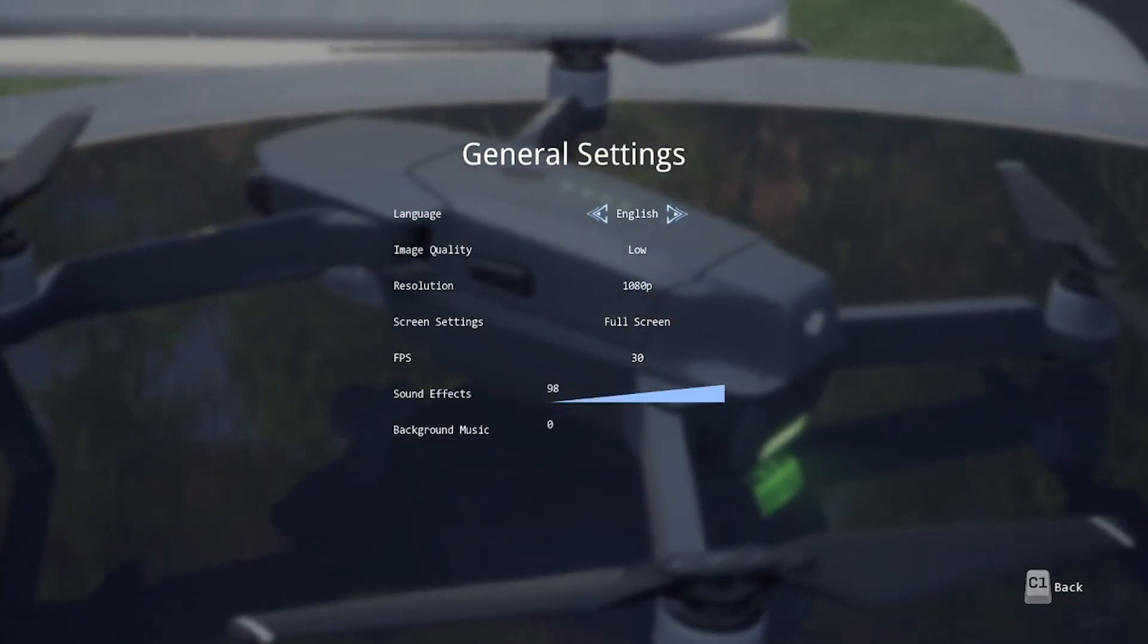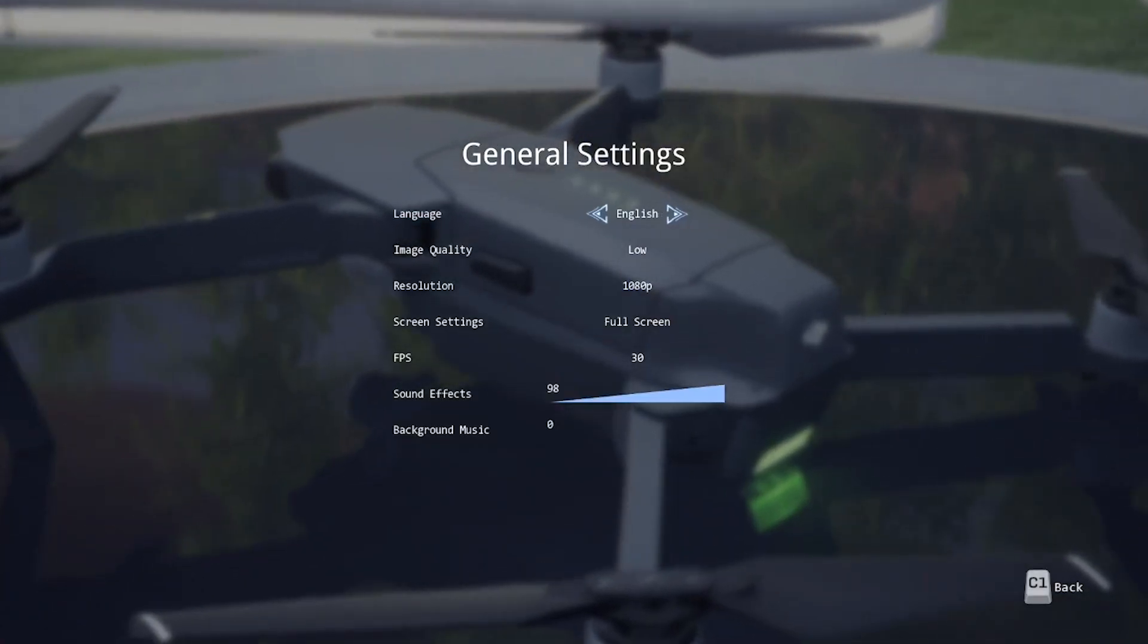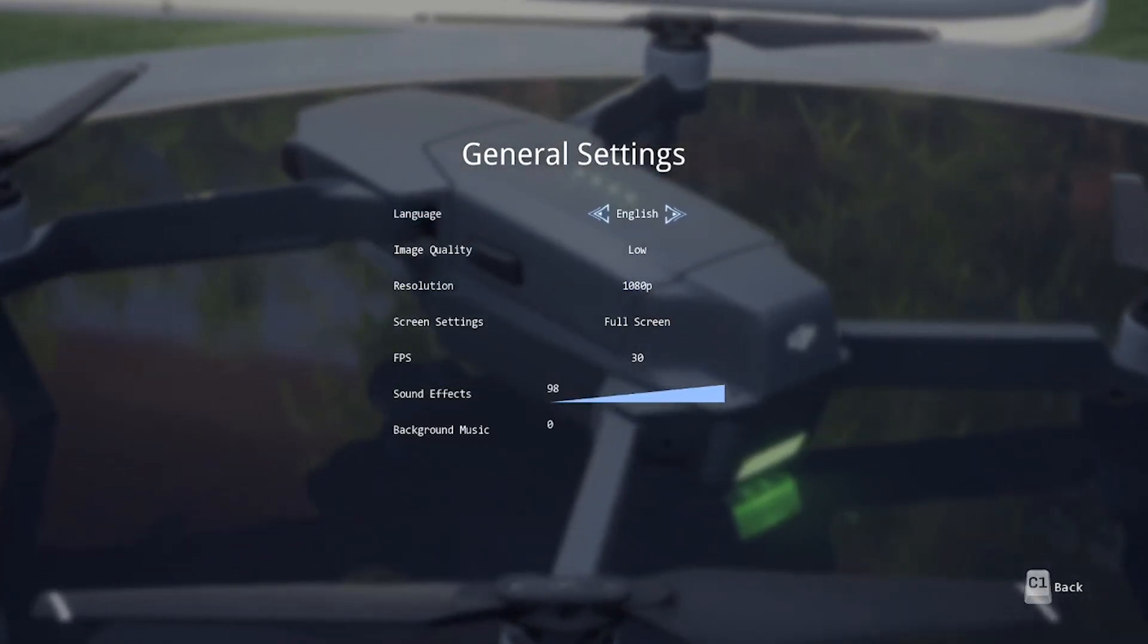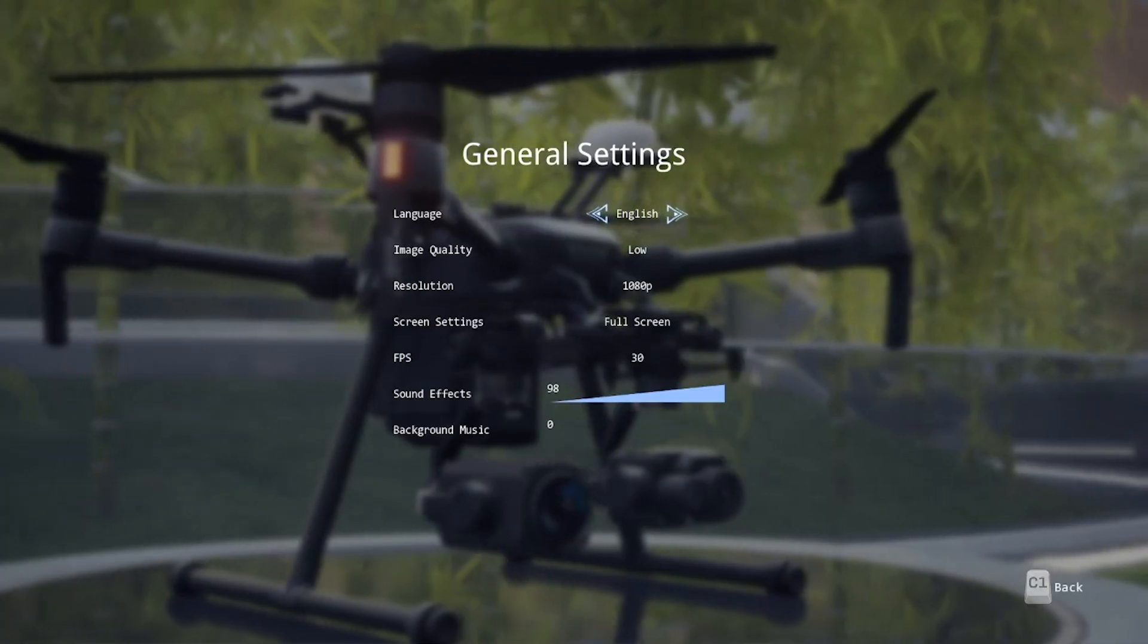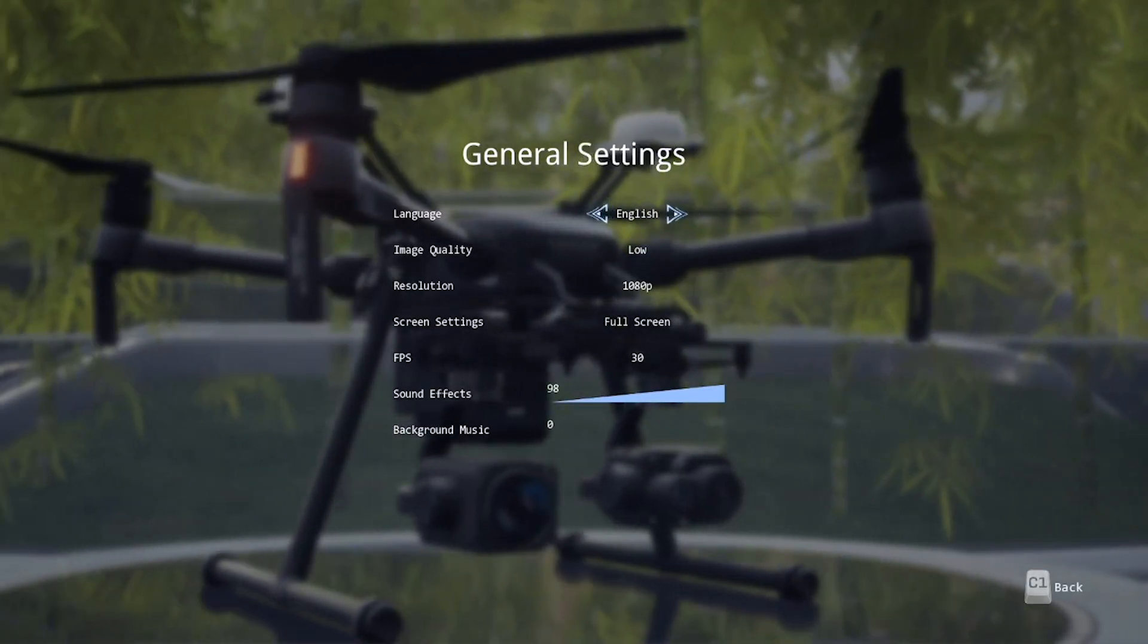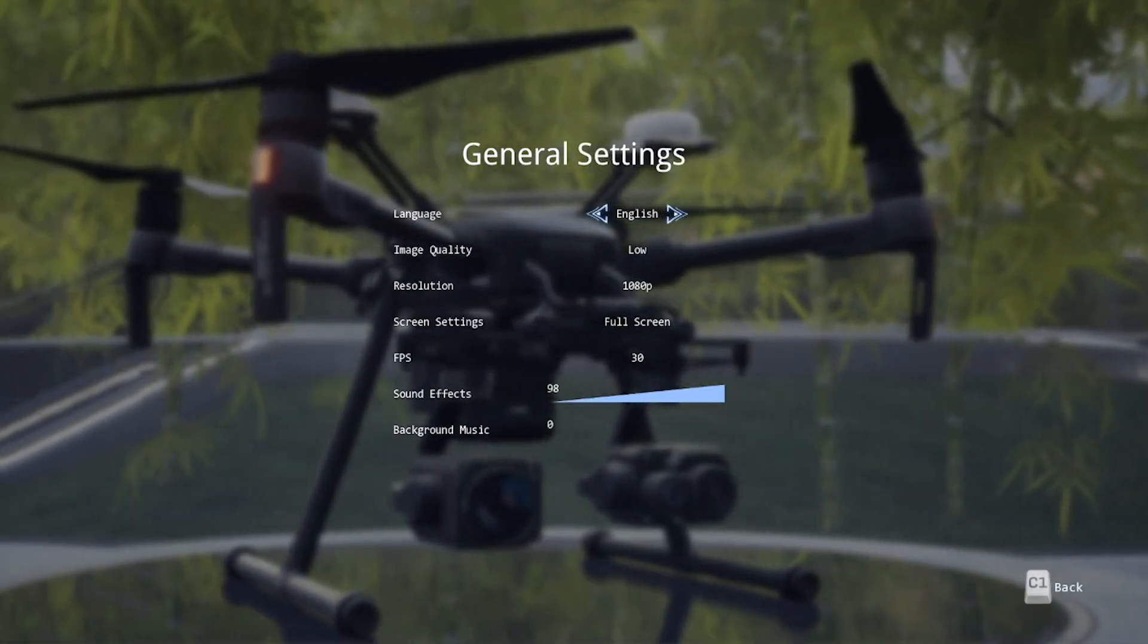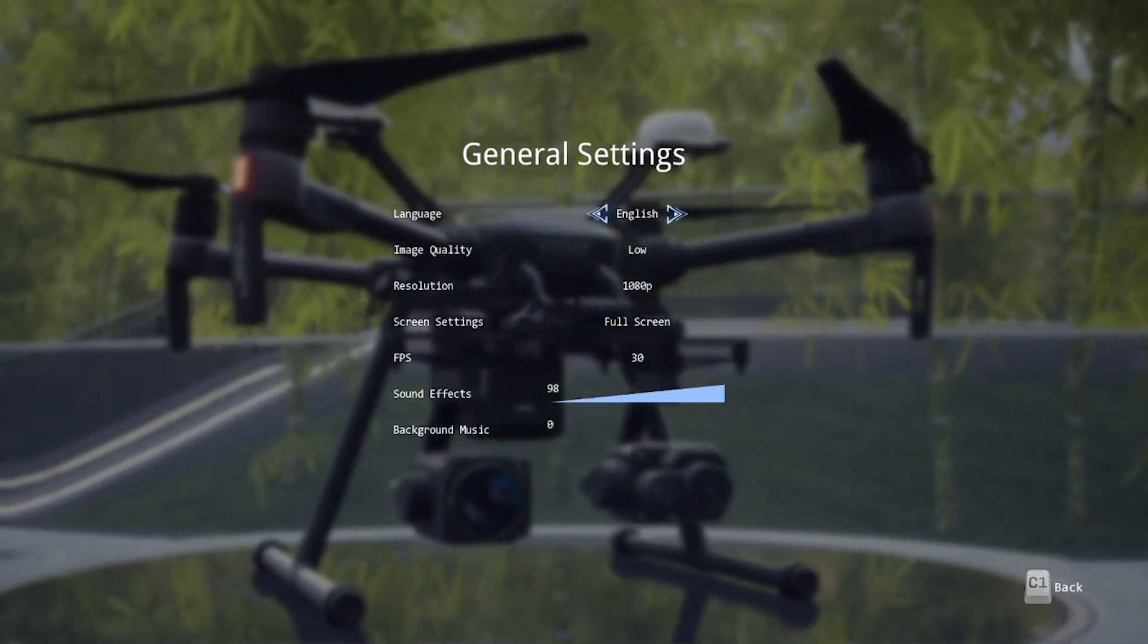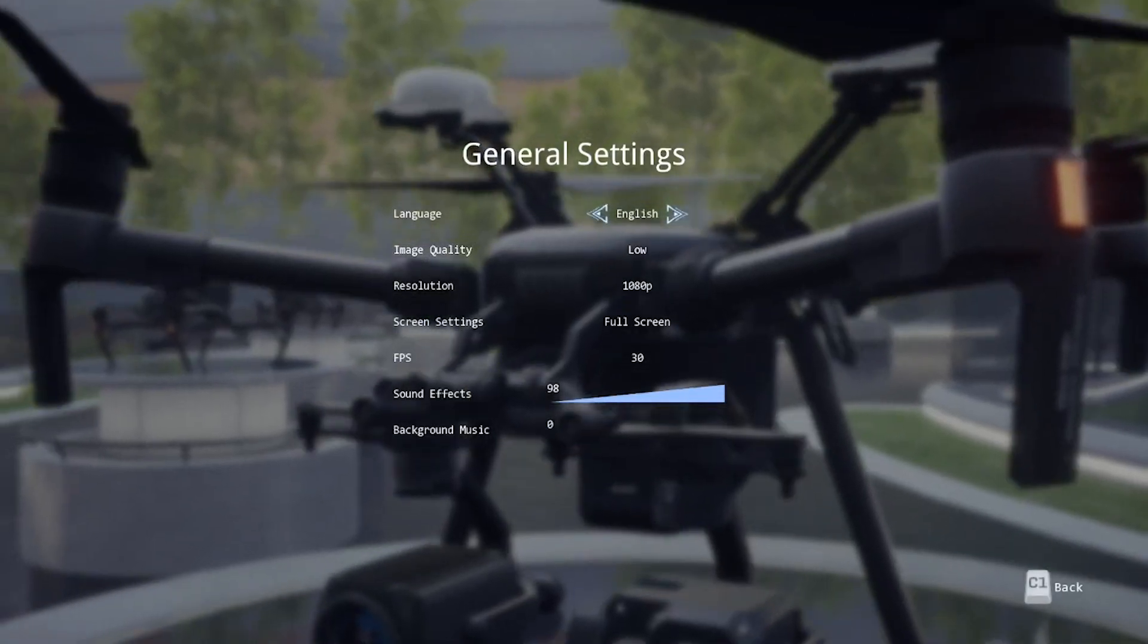So full screen mode, windowed mode, 720p and 1080p, 30 and 60 frames a second, and low to high quality.